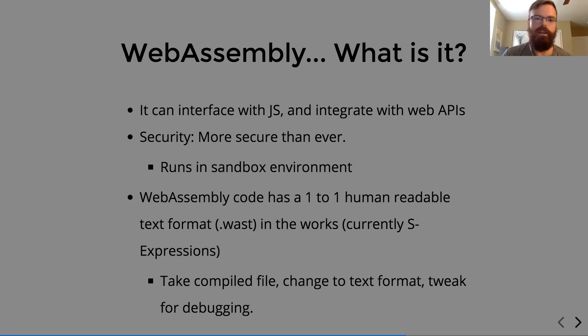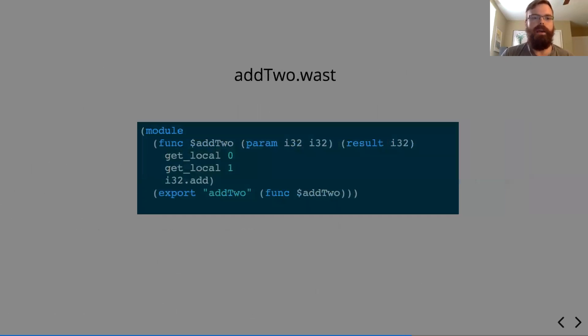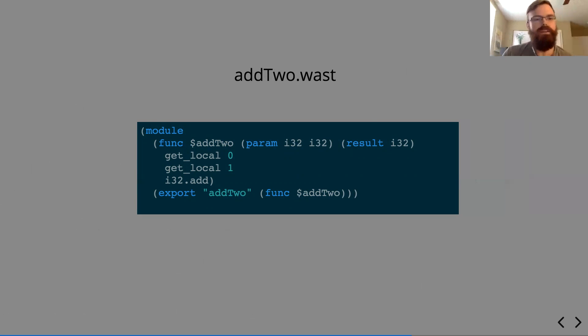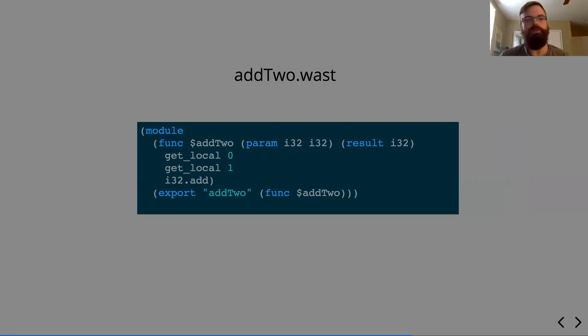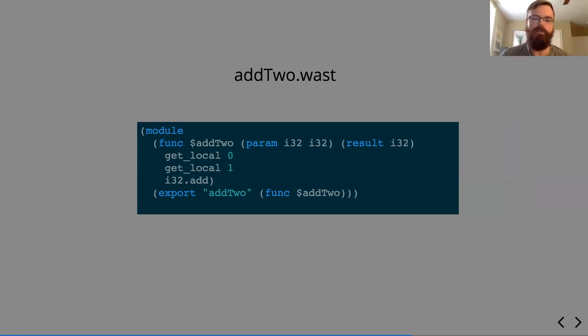So let's take a look at WAST. So this is our same addTo function, only in WAST, which is an S expression. S expressions are a tree that everything is wrapped in parentheses. So if you notice, the module here is completely wrapped in parentheses, and it has a child, which is this function, which is wrapped in parentheses, and it has its own children.